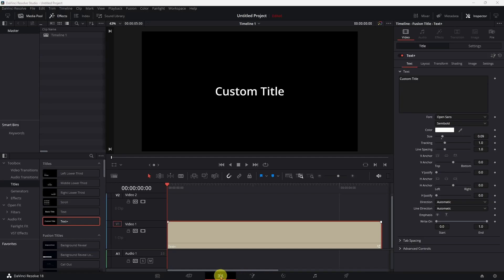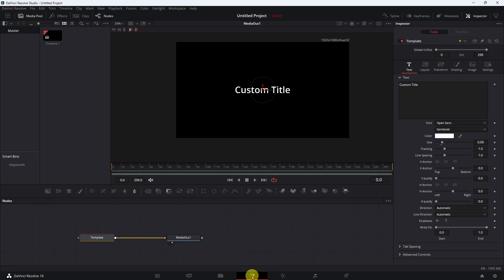You can do this in the edit page or in Fusion. I'm going to do this in the Fusion page just so we can kind of see what's going on.